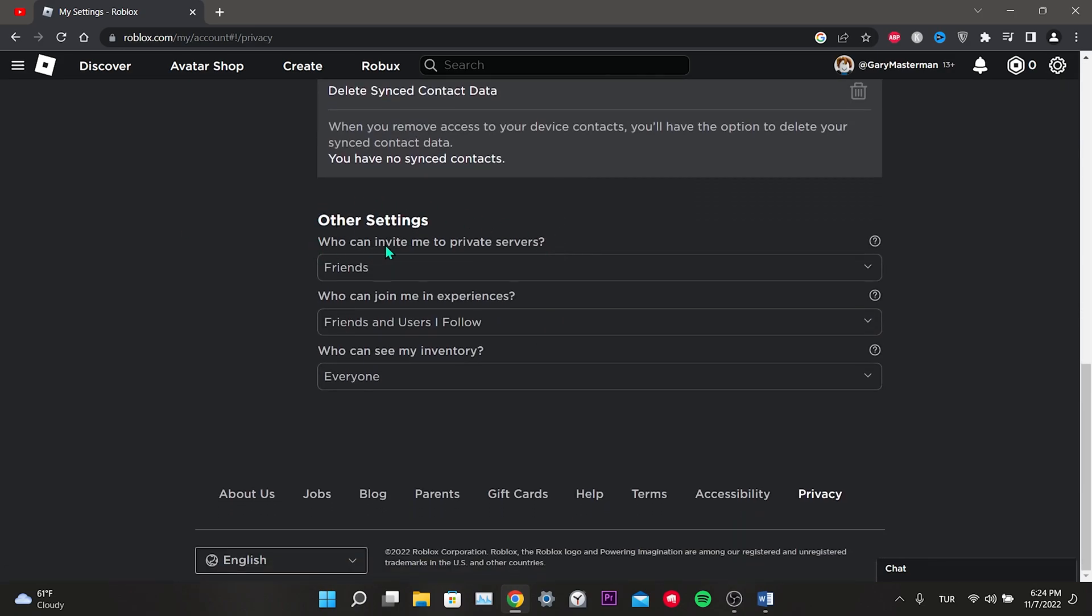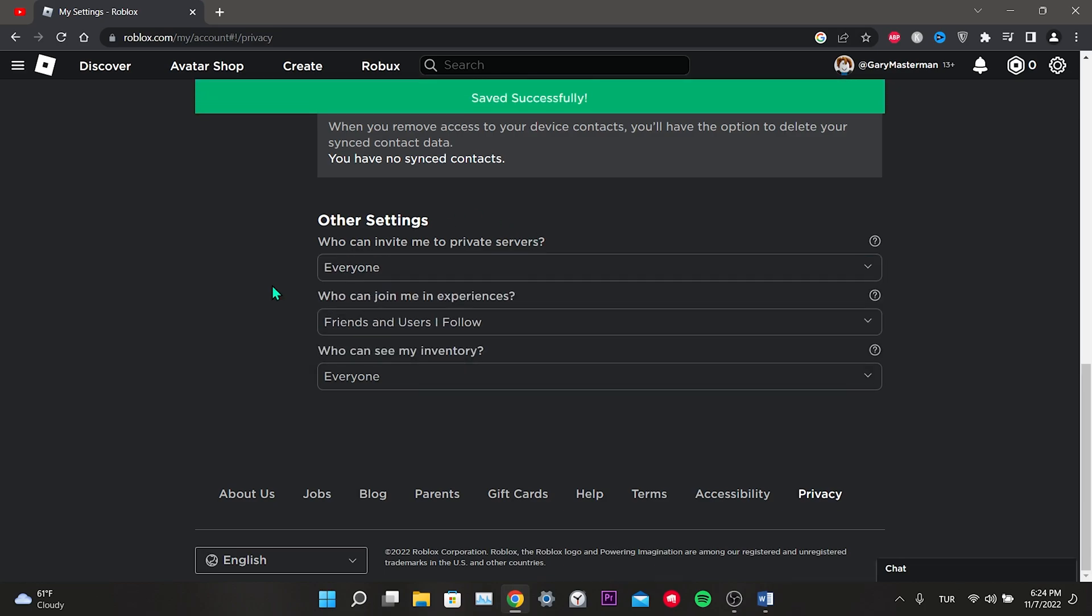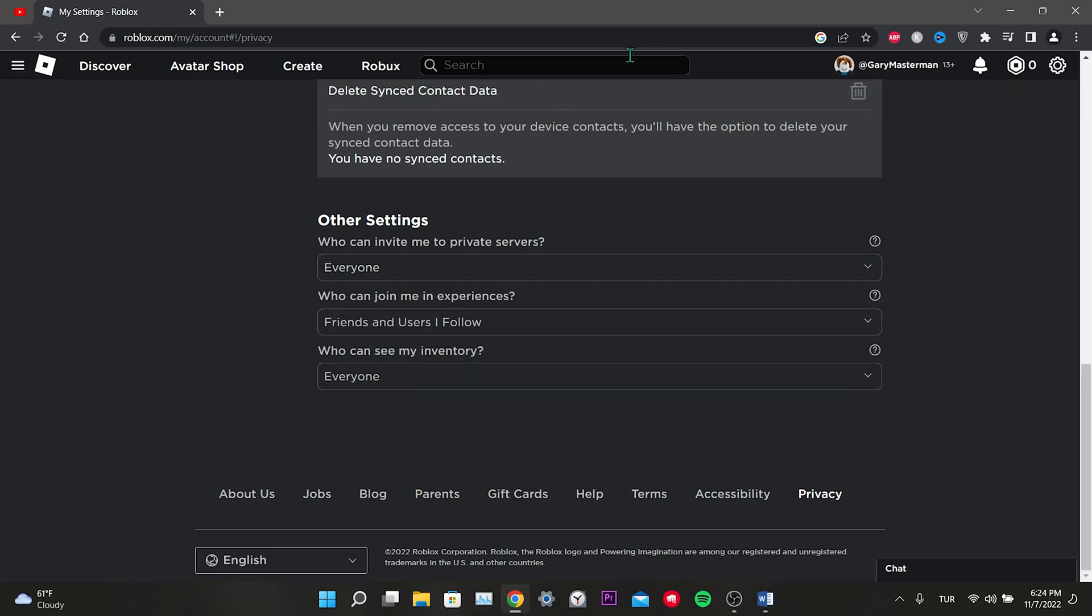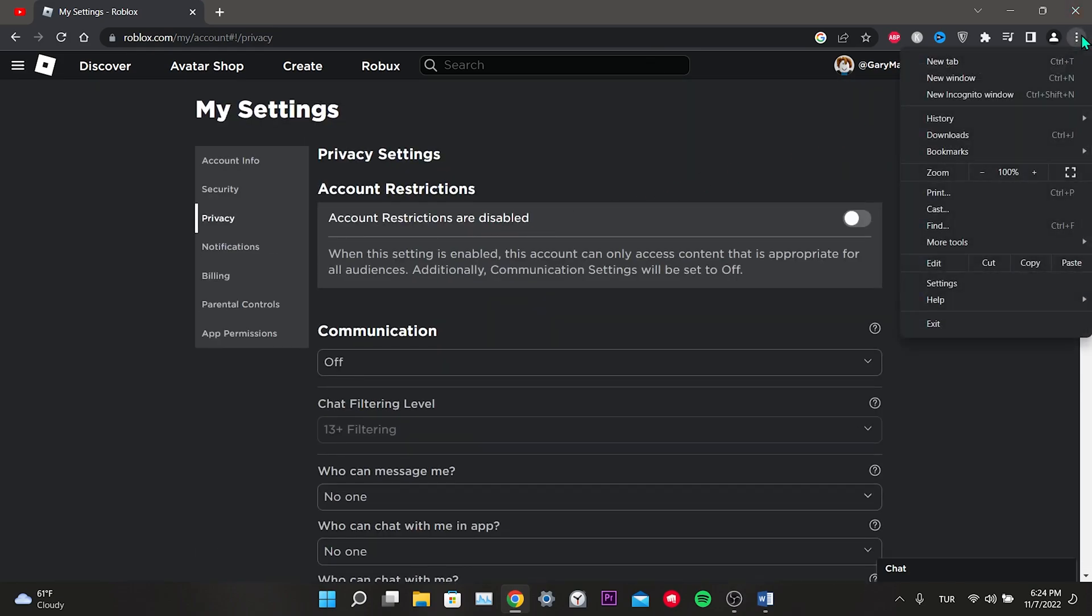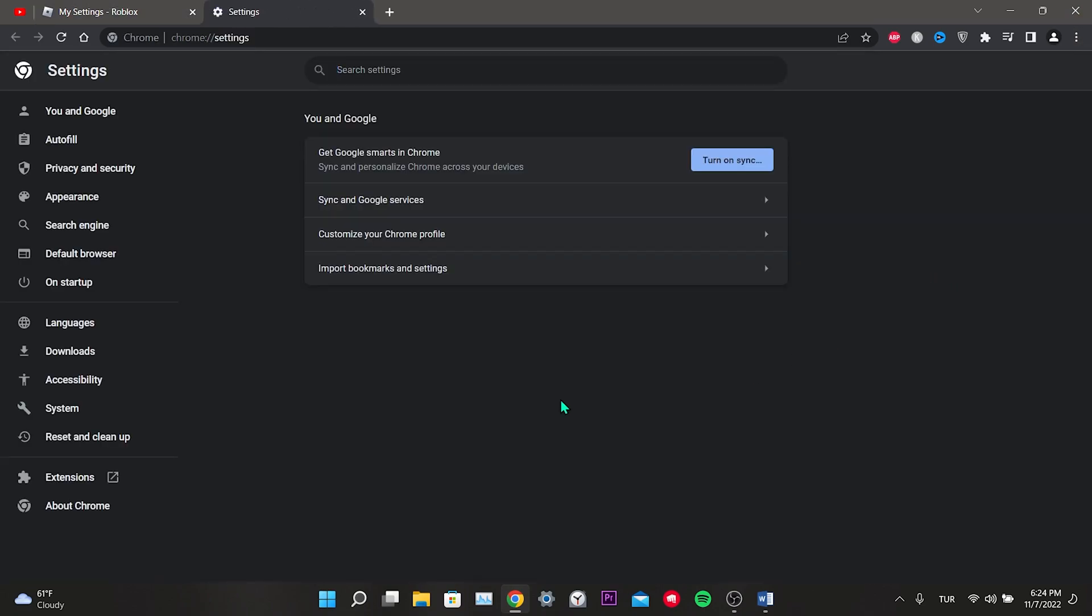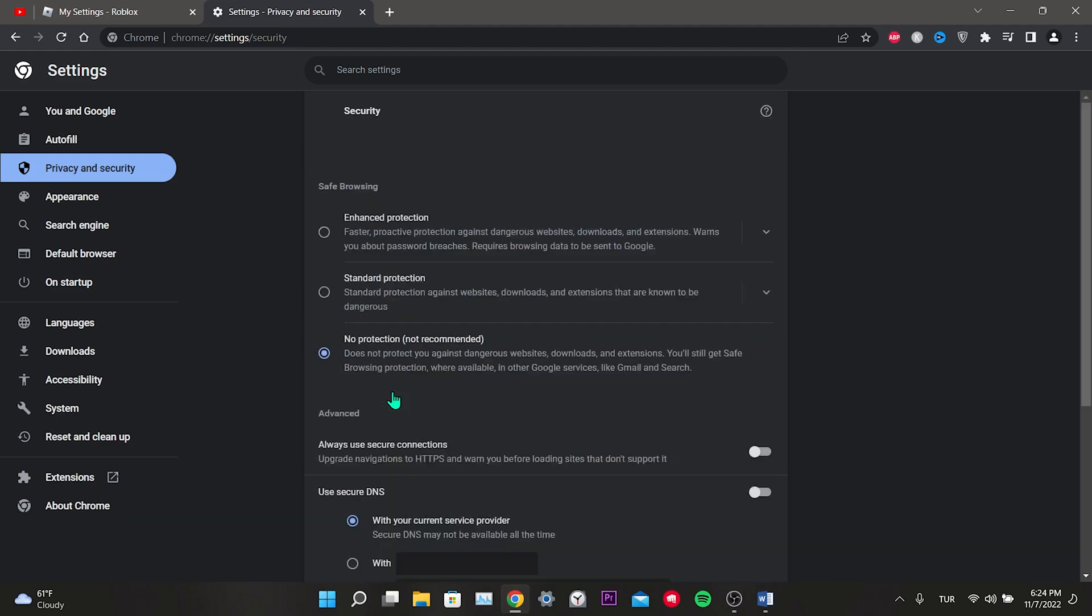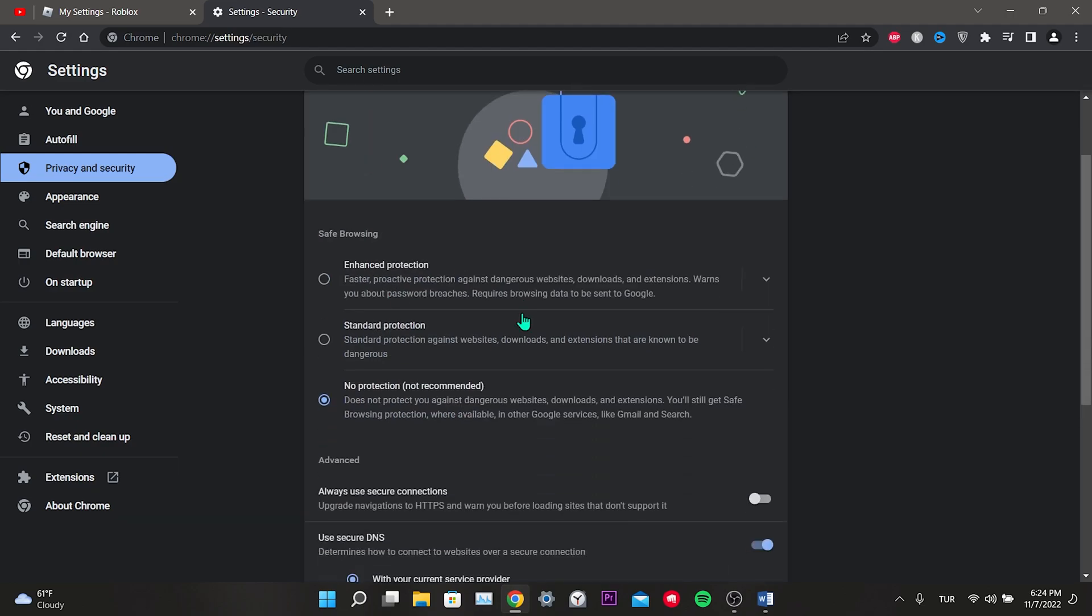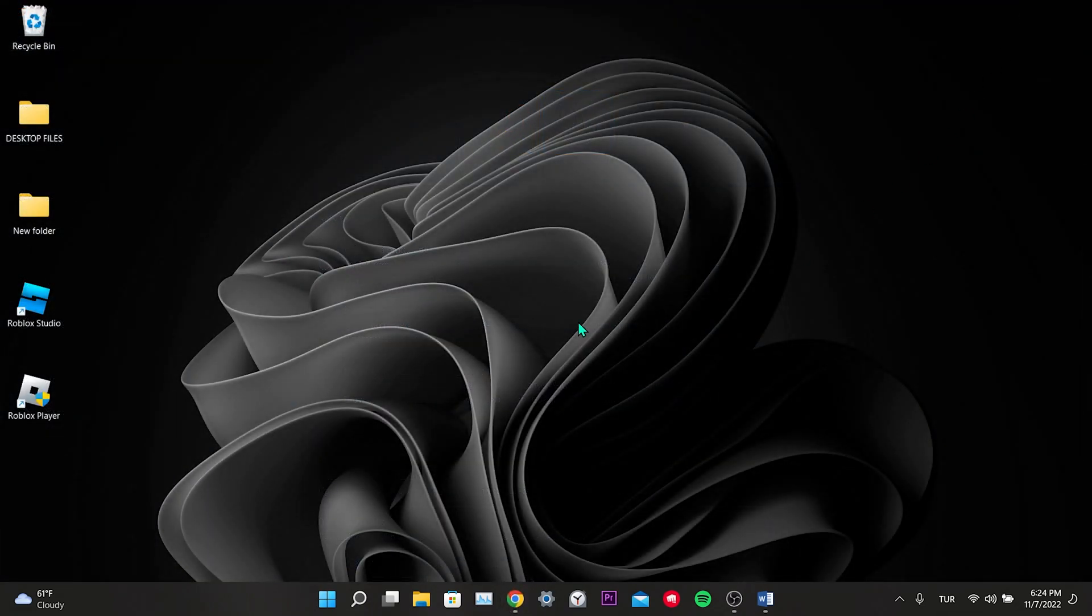To do it through Chrome, we click on the three dots on the top right. We click on settings, click on privacy and security, click on security. Here we choose no protection or standard protection. We make sure there is no enhanced protection.